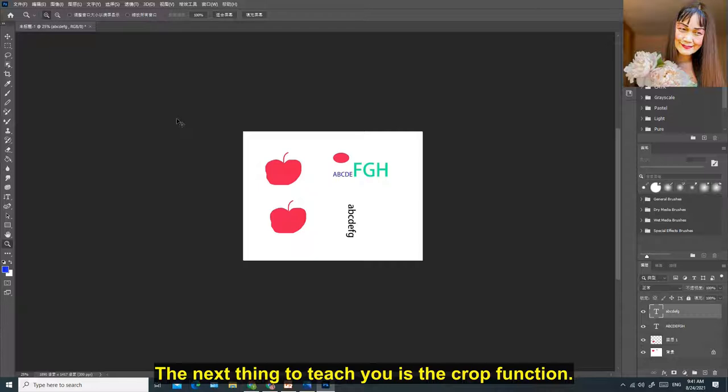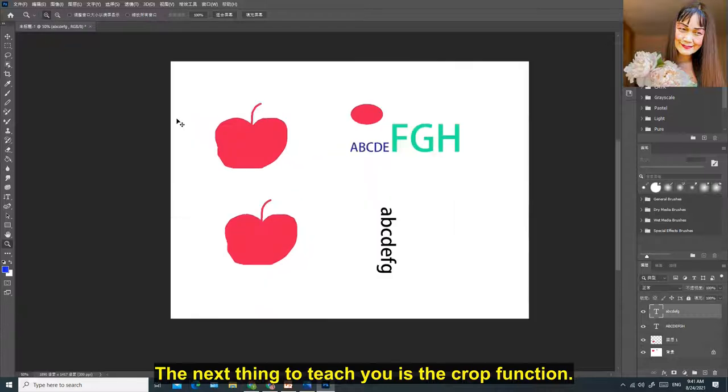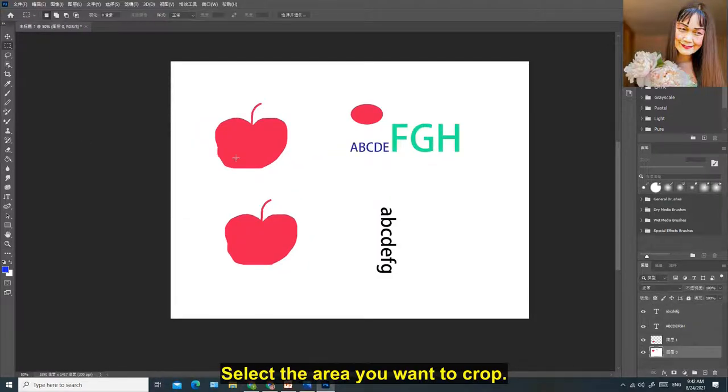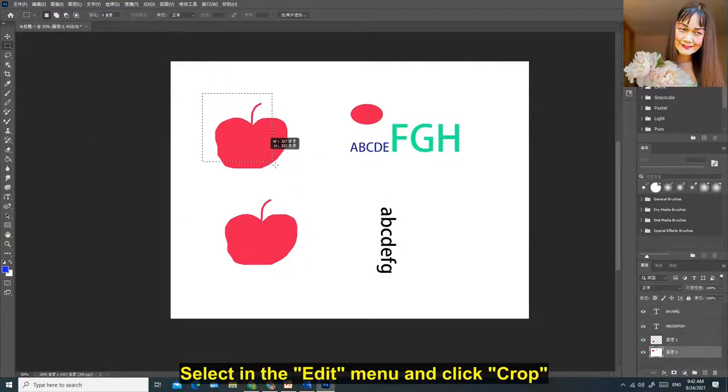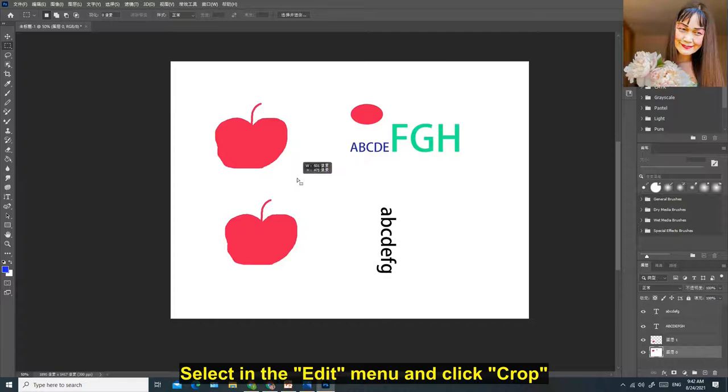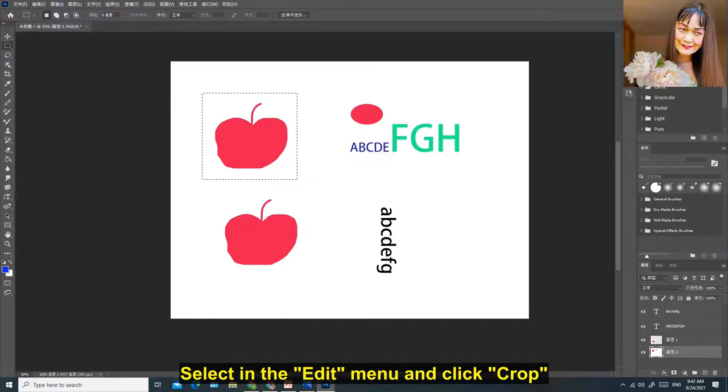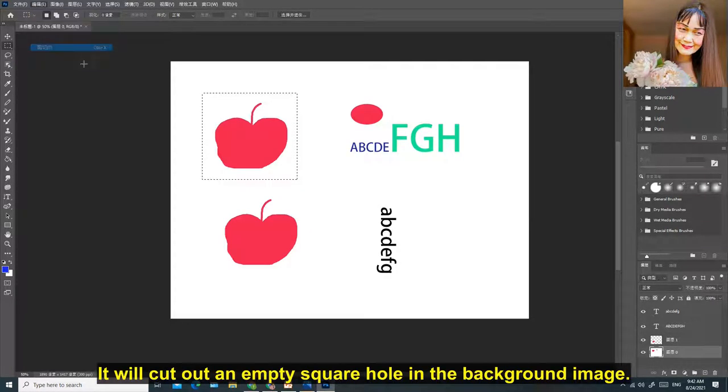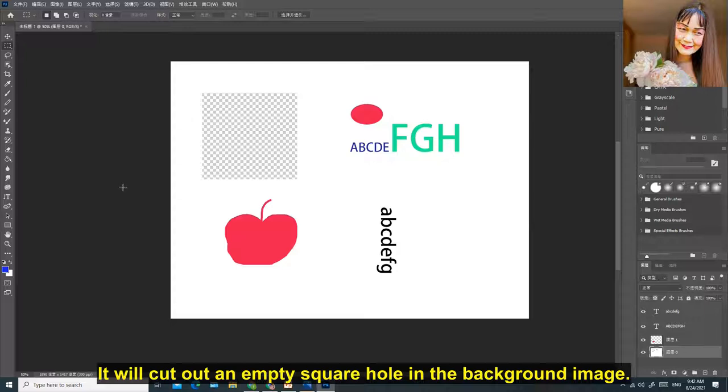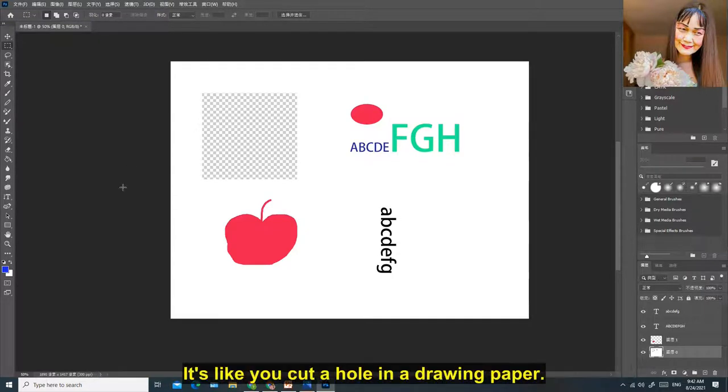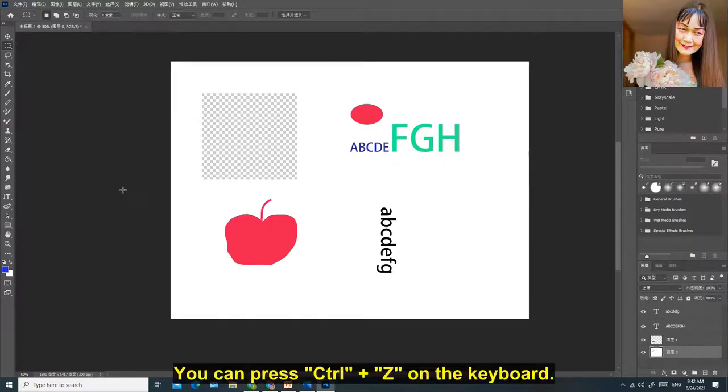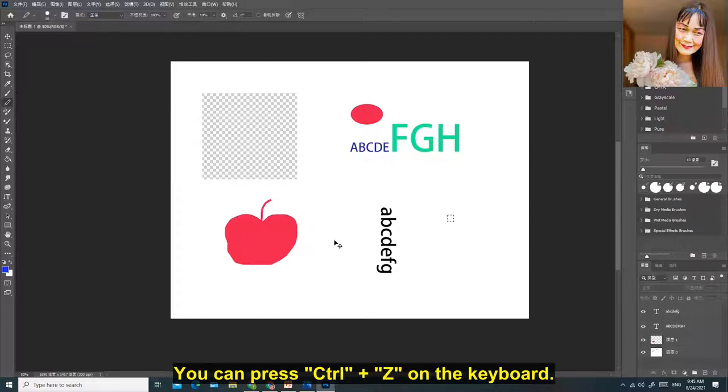The next thing to teach you is the crop function. Select the area you want to crop. Select in the Edit menu and click Crop. It will cut out an empty square hole in the background image. It's like you cut a hole in a drawing paper. If you want to restore, you can press Control-Z on the keyboard.